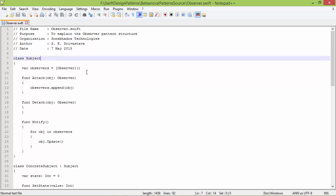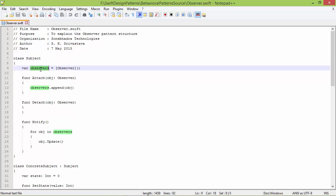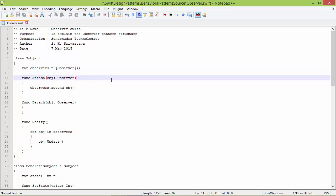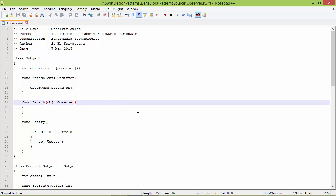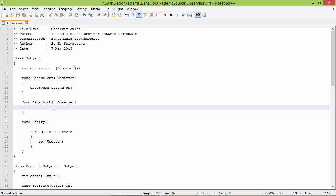Here is the class Subject. It has a variable observers array. Here is the method attach with parameter obj of type Observer — inside this it appends the parameter obj to the observers array, attaching the observer object. And this is the method detach with parameter obj of type Observer, which is for detaching the observer.